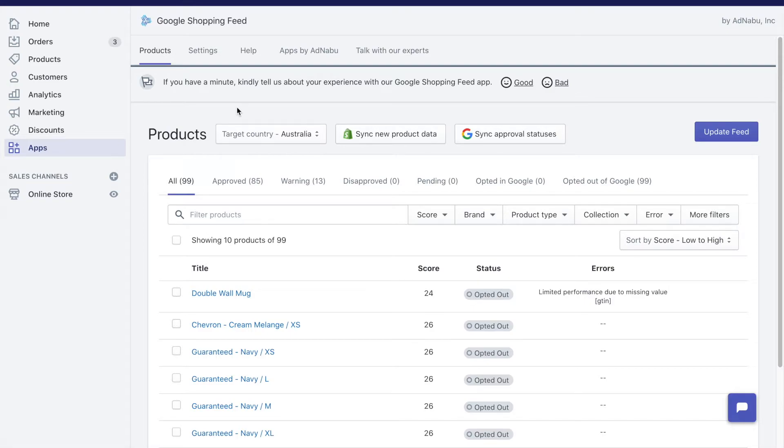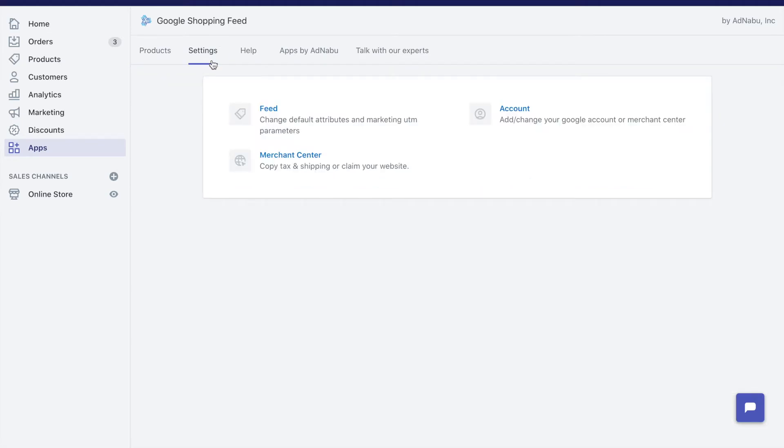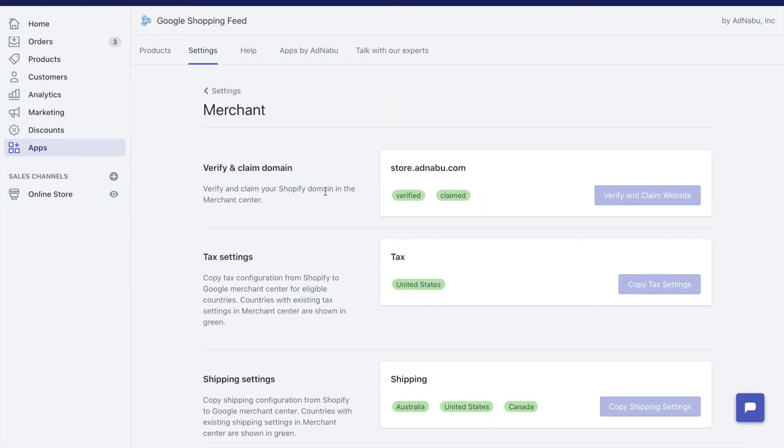But if you missed setting up the shipping or set up shipping after you installed our app and completed onboarding, you can always go back to settings, click on Merchant Center, and in the shipping settings you will see a button for copy shipping settings.